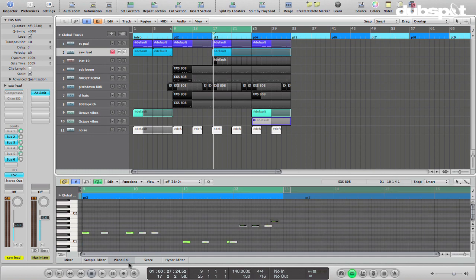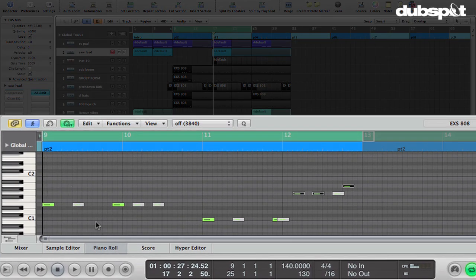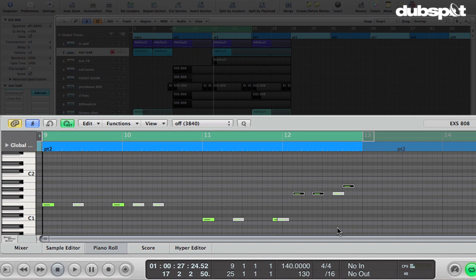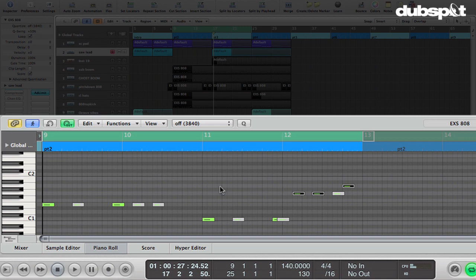And of course we can go in here and sequence whatever kind of pattern we want, right? That's what's cool about sidechaining as opposed to using an LFO or an envelope is I could do like a crazy long sequence of kicks or whatever doing all kinds of different stuff, which would control my synthesizer and cause all different types of effects.